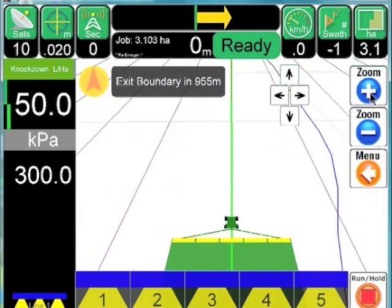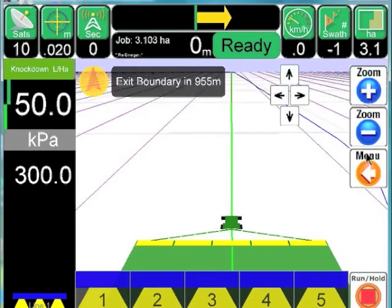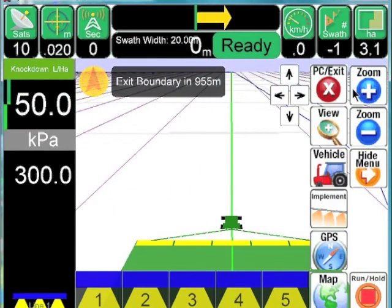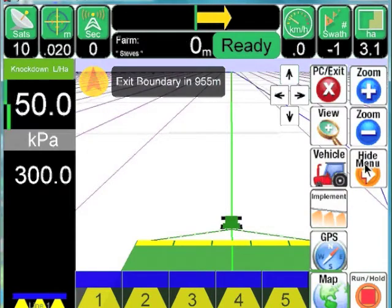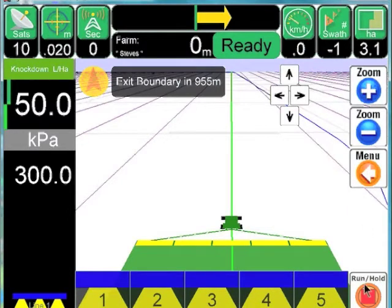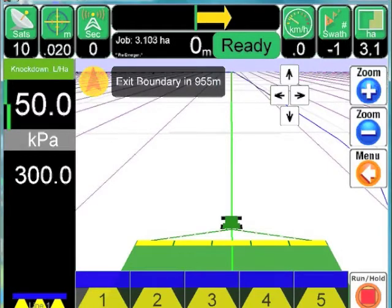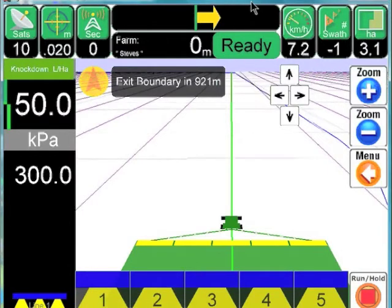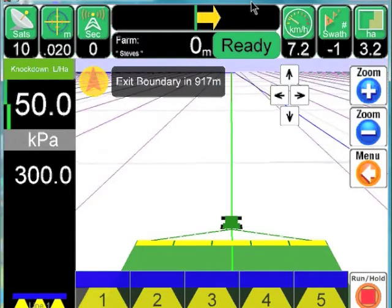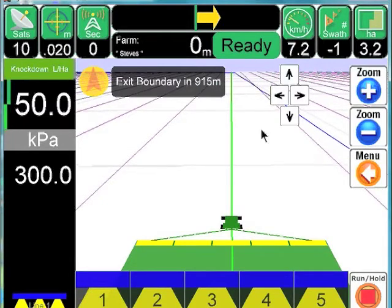We also have the main menu function, where we get all our vehicle, implement, and GPS setups, which we'll walk through in the next session. We also have our master run hold, which is where we turn the guidance on and off — it will stop drawing coverage when we stop, for instance.